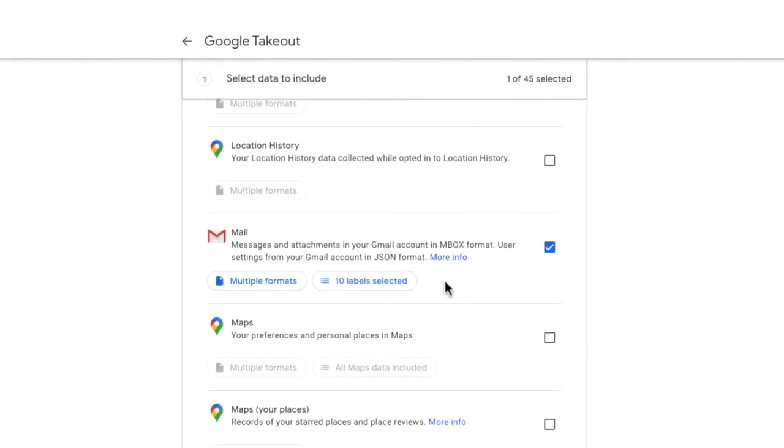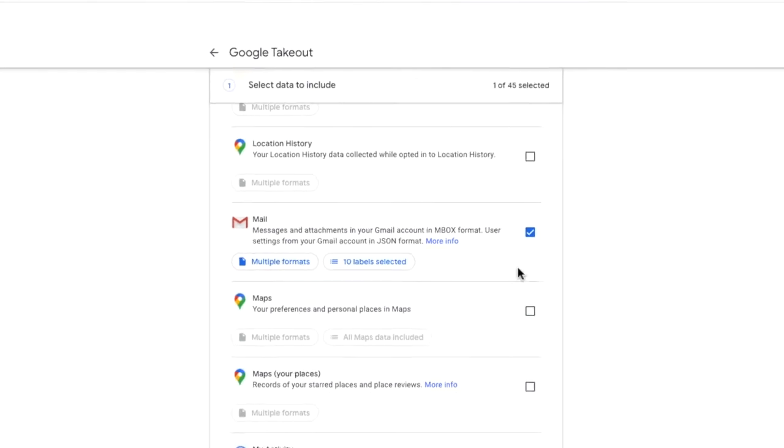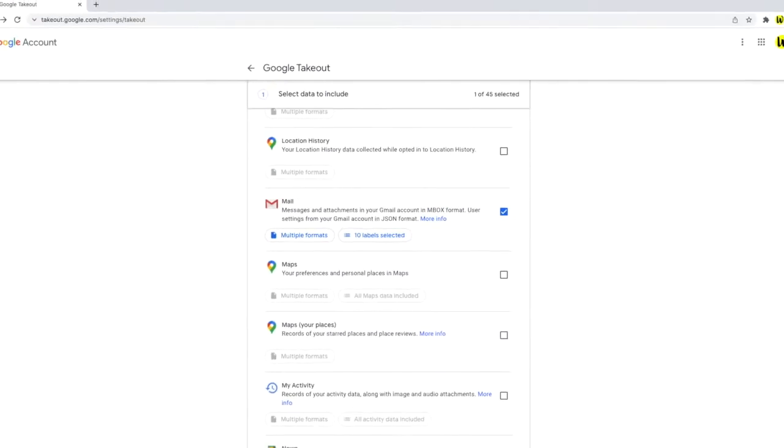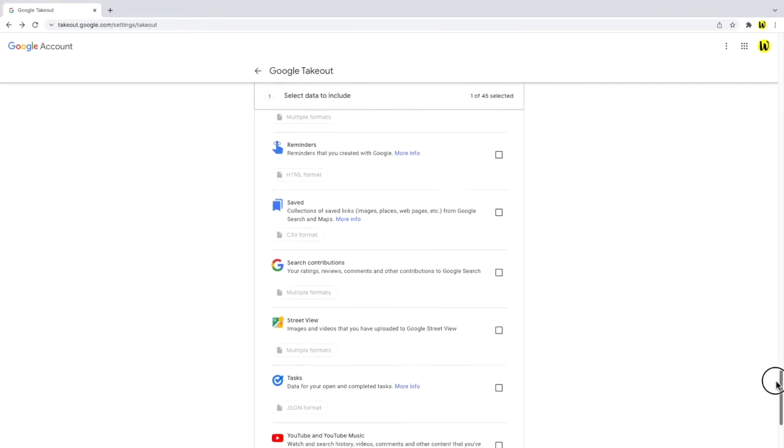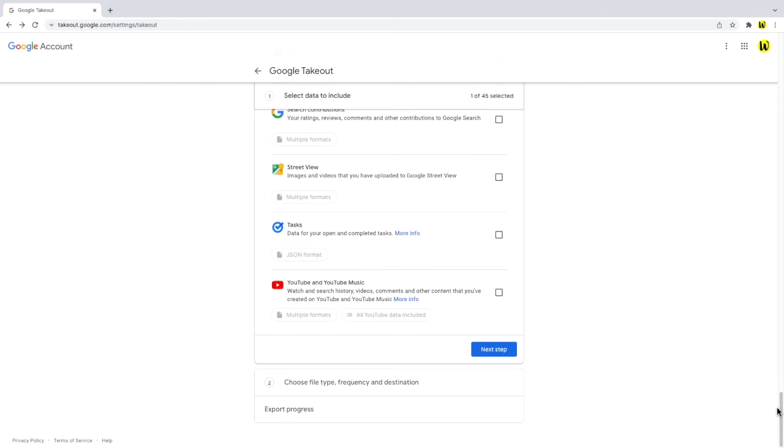So now that we've chosen the data we want to export we need to confirm how we want to access this data. If I scroll to the bottom of this page let's click the next step button to do that.